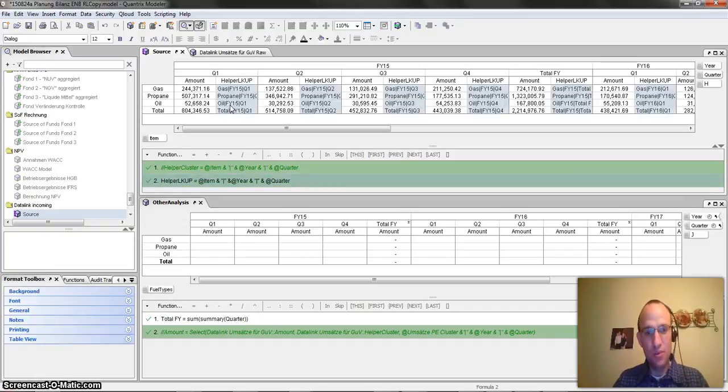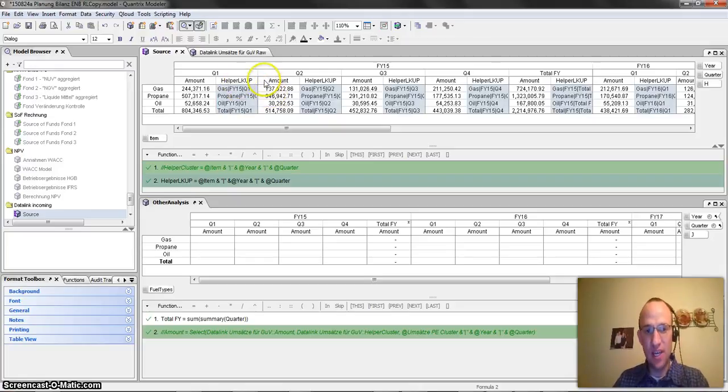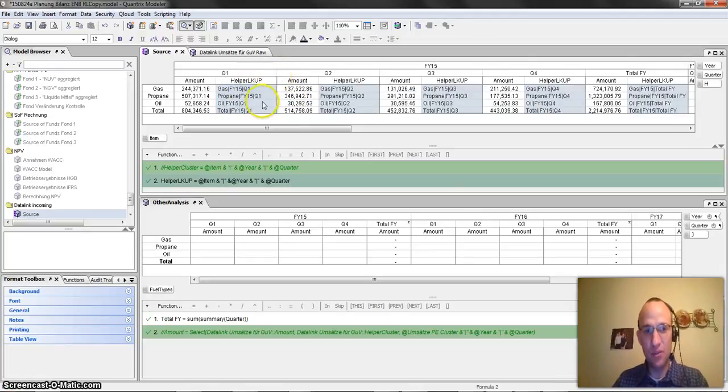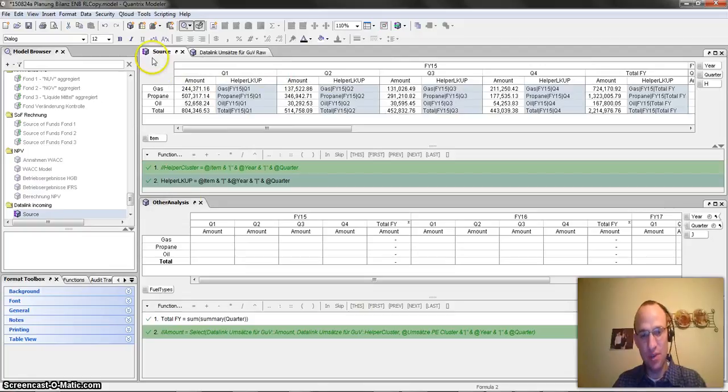Okay, so what that does is that goes ahead and gives me a unique lookup helper for each one of these amounts in this source matrix.